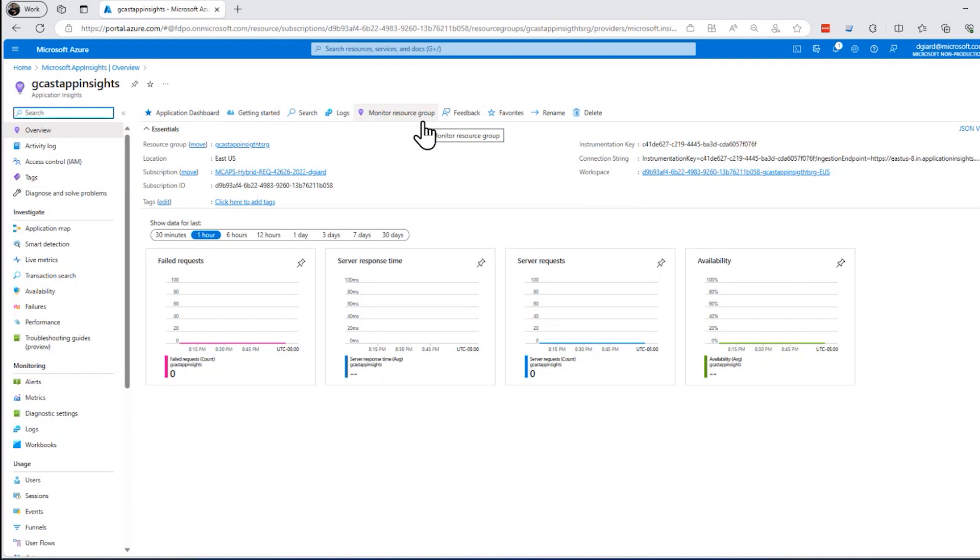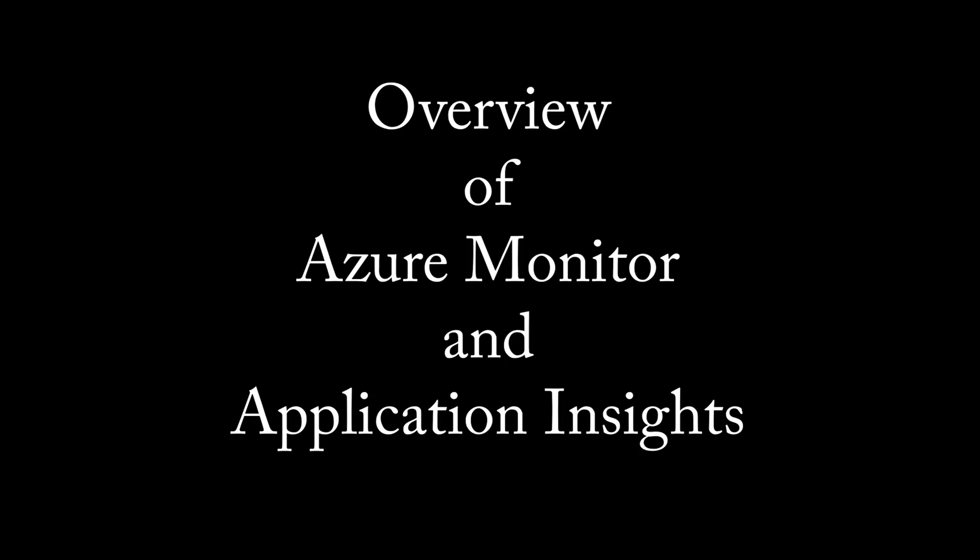So in this video, I've introduced the concept of monitoring. I've introduced you to Azure Monitoring and to Azure Application Insights. This is David. Thank you for watching. I'll see you next time. Bye.